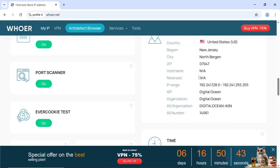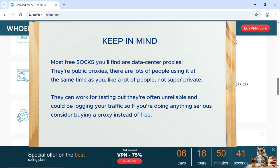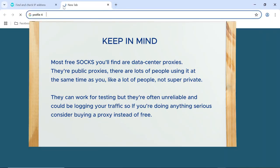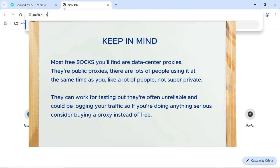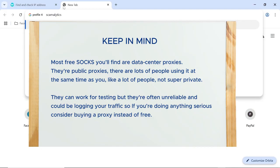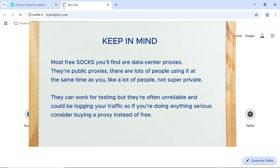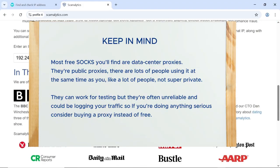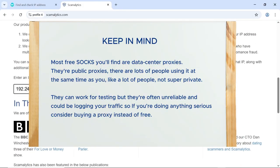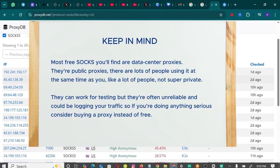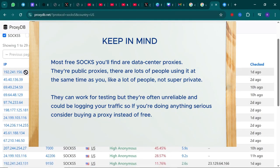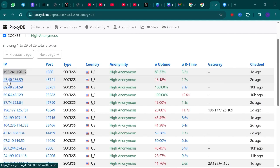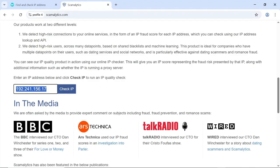One thing to keep in mind is that most free proxies you will find are data center proxies. They are public, meaning lots of people are using them at the same time as you. So they are not super private. While they can work for testing, they are often unreliable and could even be logging your traffic. So if you are doing anything serious, it's better to buy a proxy instead of relying on free ones. I also have a video on where to buy SOCKS5 proxy. The link to that video is in the description, so make sure to check it out if you are looking to buy proxy.